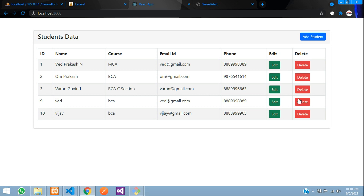For delete, you can validate the same way by checking that ID. We have successfully completed how to do validation in React.js using our Laravel API. Thank you for watching this video — please subscribe, like, and share.